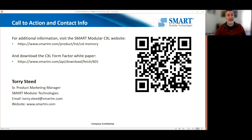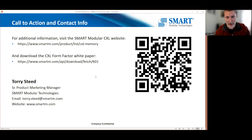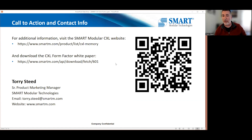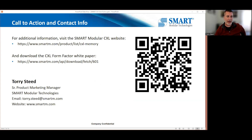That's it. The QR code links to the Smart Modular website where we have a white paper with more information about the form factors. Feel free to reach out to me directly — my contact information is here — and I'm happy to answer any questions you might have.